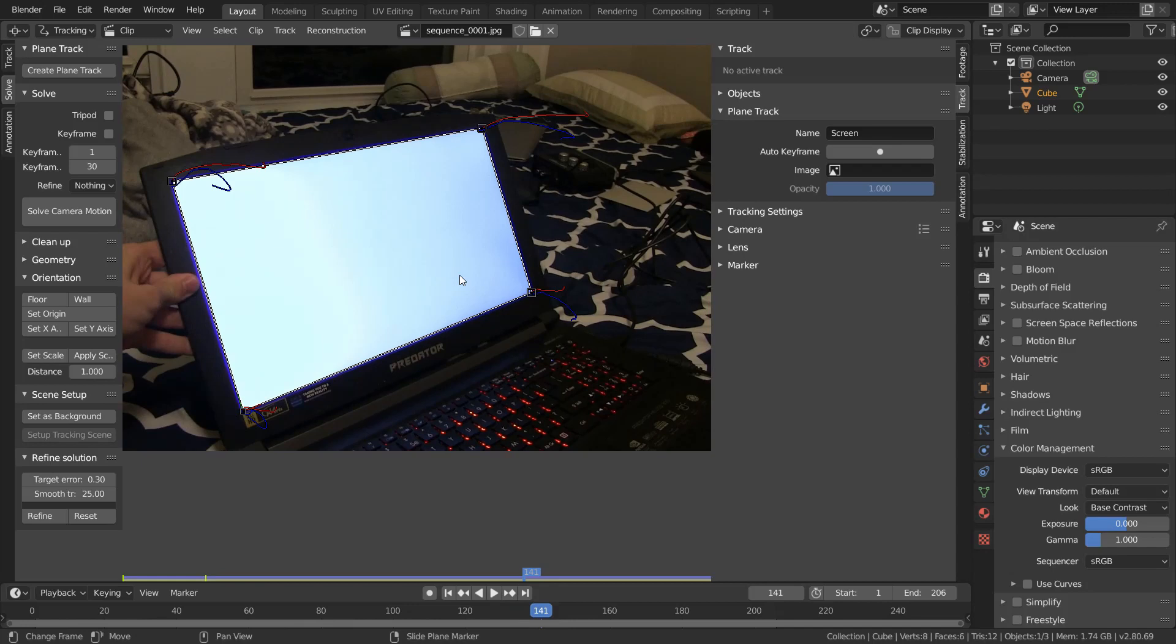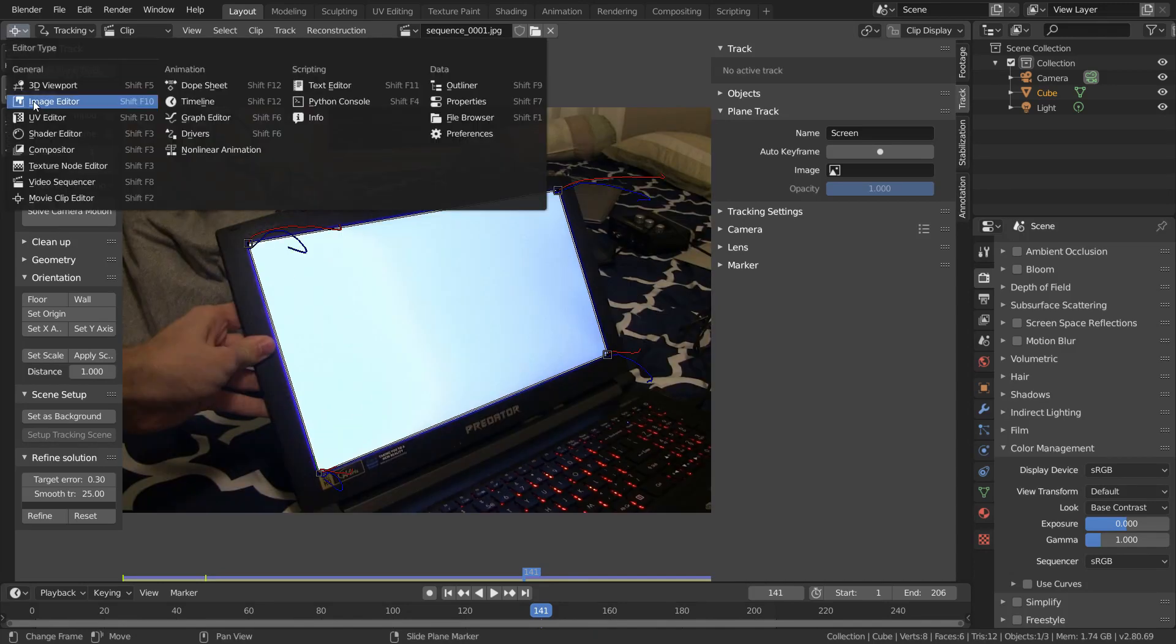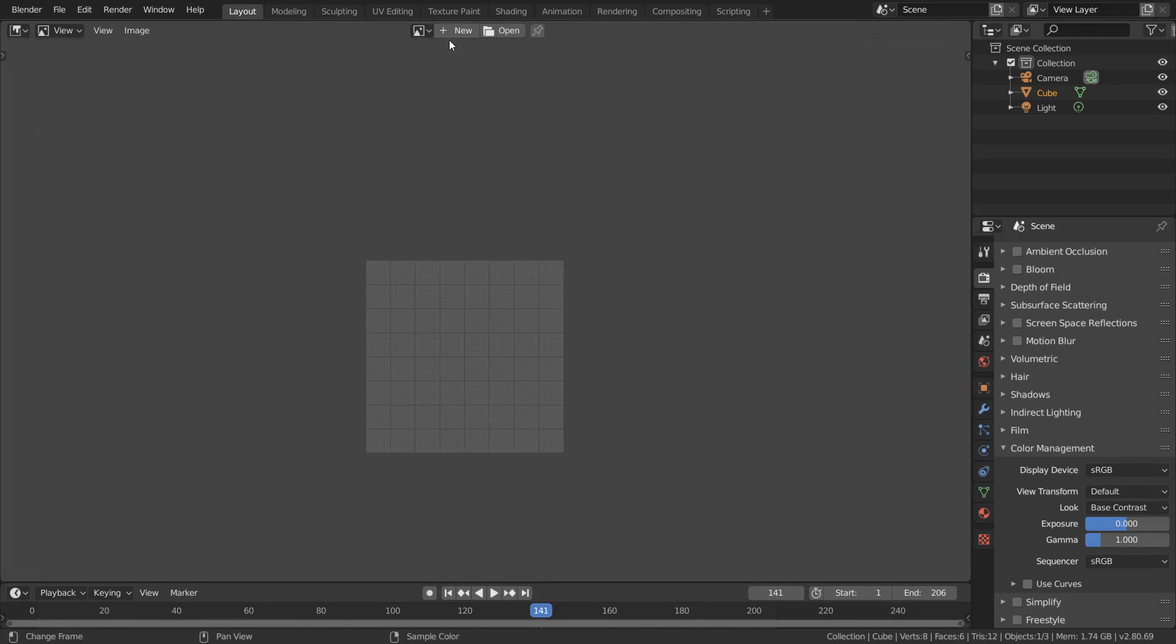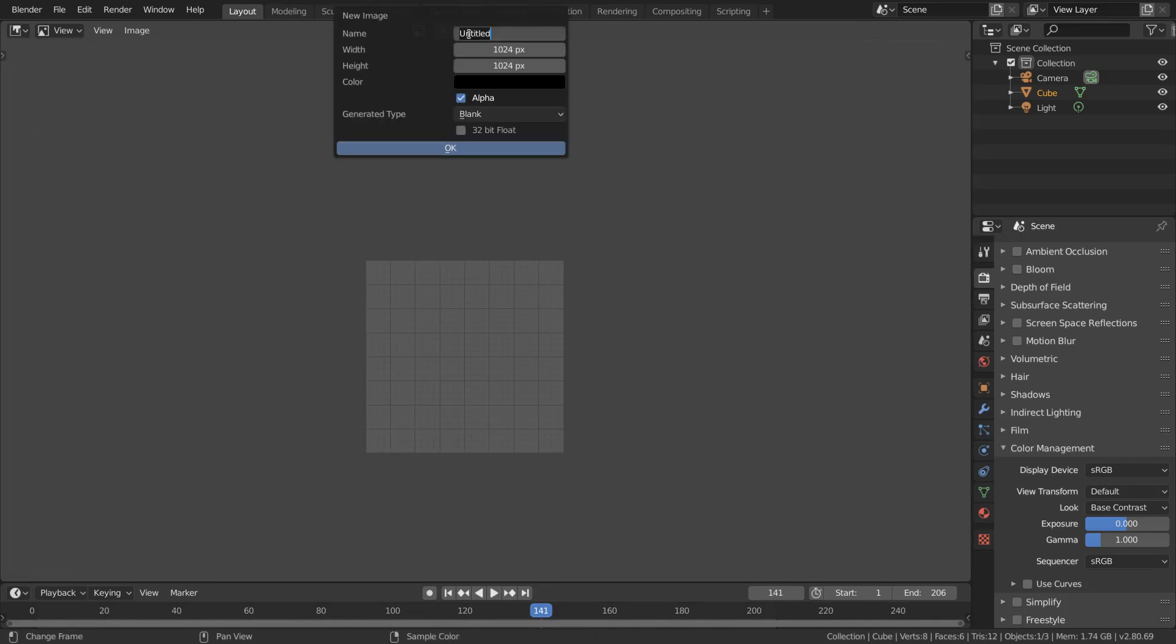So what we need to do is make an image with lots of little tracking dots that we'll put on top of our screen. And we can create this insert in the image editor. So create a new image and name it something convenient. And in this case, I'm going to choose a resolution that is in a 16 by 9 aspect ratio.